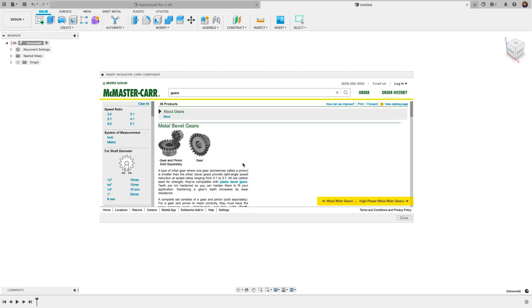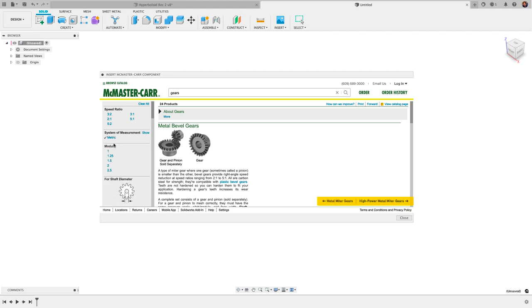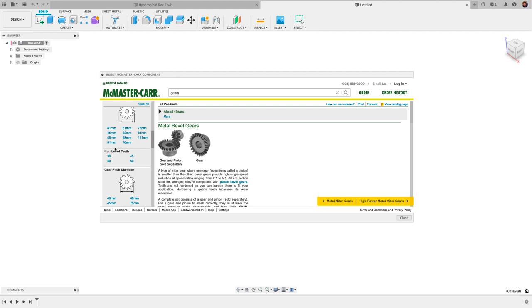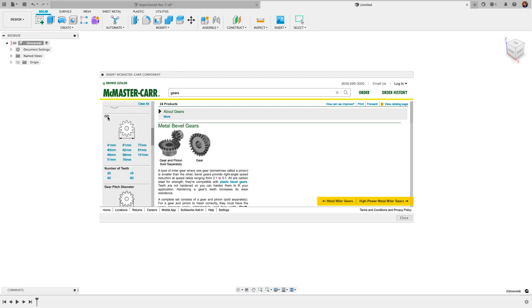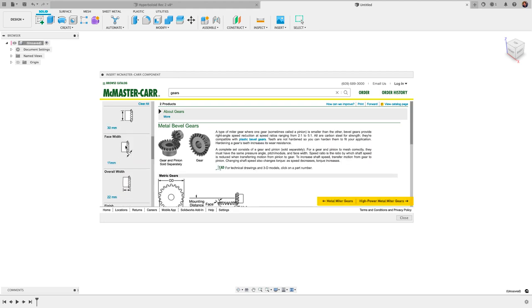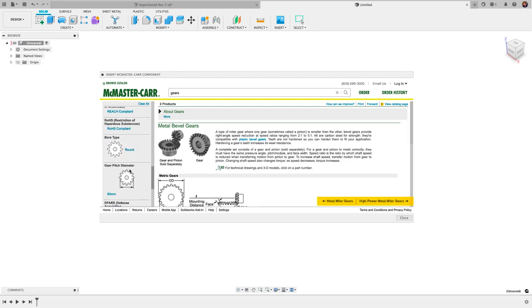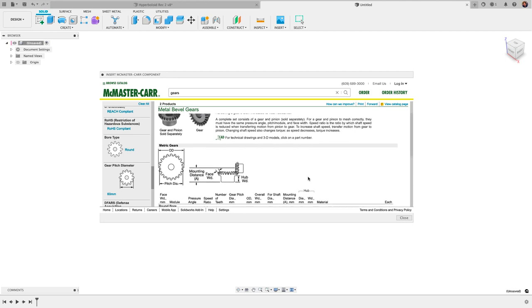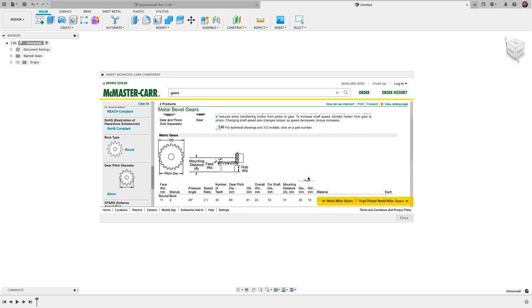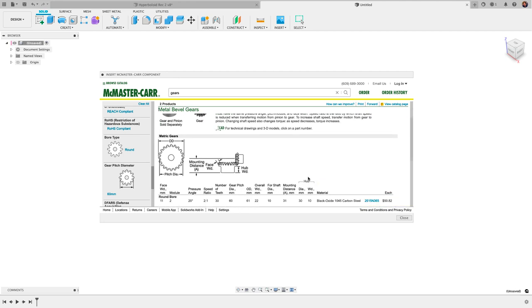Let me just click metal bevel gears here. On the left column you can sort this by selecting what you're looking for. We can filter this out, let's say I want a metric gear there, and let's say I can keep going down, outer diameter here, let's say I know I want it to be about 60 millimeters so I'll click on that. You can keep filtering or you can just scroll here to see your results.